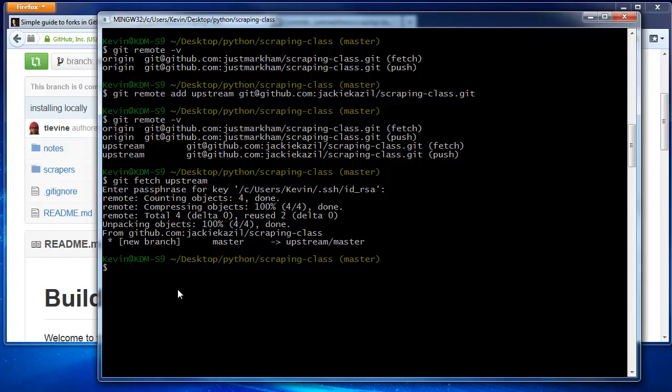You can actually switch to that branch and look at the changes if you like, but we're going to go ahead and merge those changes. You type git merge upstream master, which tells git to merge that branch into your working branch, which also happens to be called master.